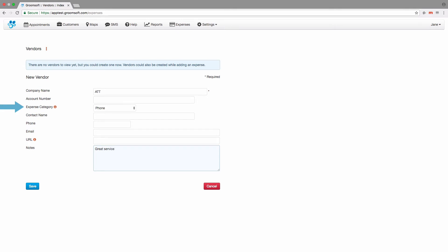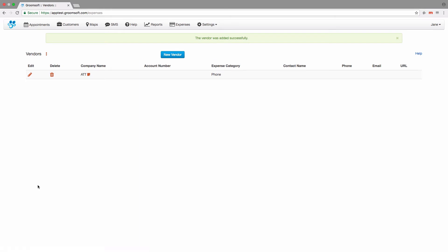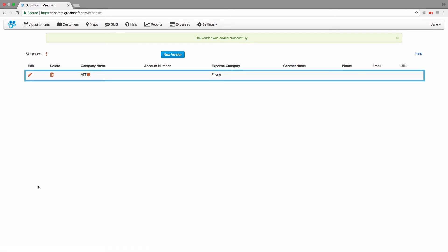You can always override this value at any time by selecting a different category while creating a new expense. Click Save when you're done entering the vendor's information. Here is our first vendor.